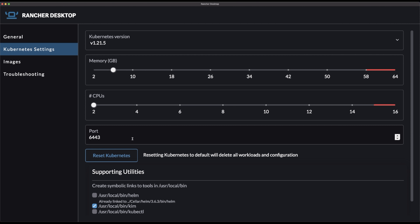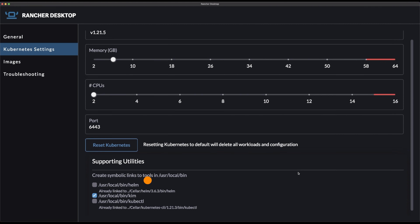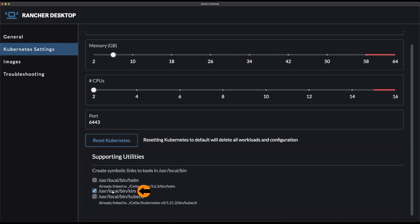On top of that, you can select which supporting utilities you want to install. You can choose between Helm, Kim, and kubectl. If you already have those tools, it will recognize them; if you don't, just check the checkbox and it will install them for you. You probably know what Helm and kubectl are if you're using Kubernetes, but what might be new is Kim. Make sure it is installed because we are going to use it very soon.